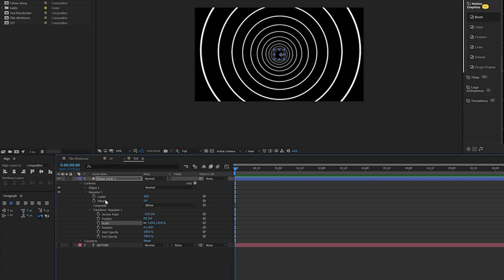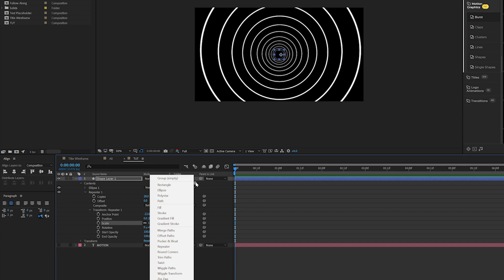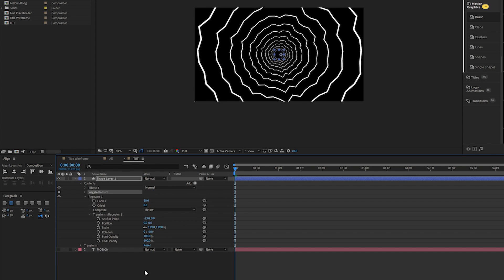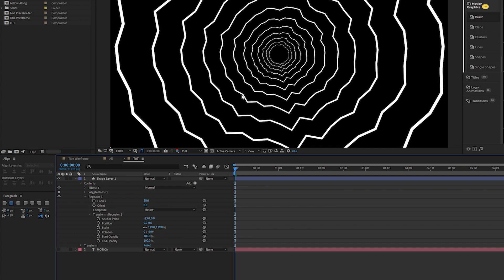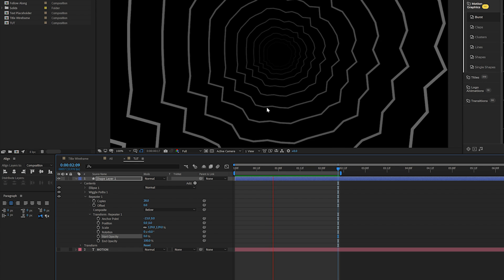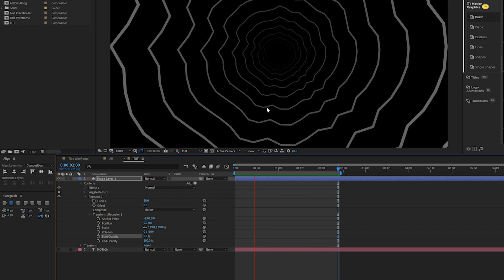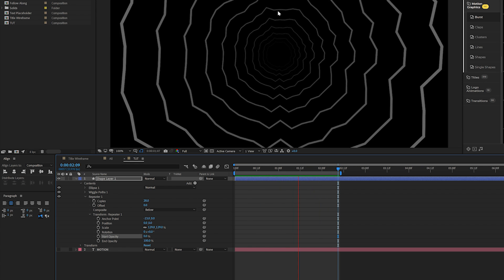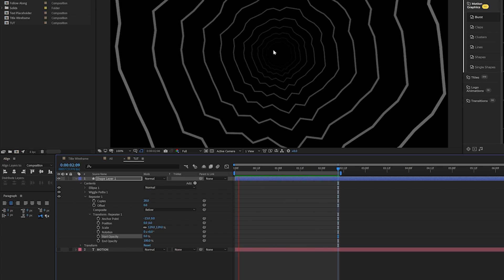Come to Add and also add Wiggle Paths — now you get a really interesting look. Come back to Transform Repeater 1 and where it says Start Opacity, set this down to 0%. Now you have an interesting animated background that is wiggled from the center all the way outward.